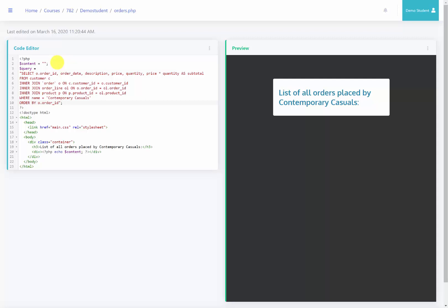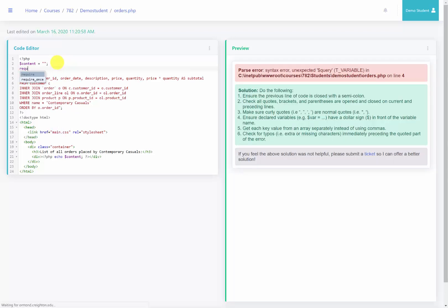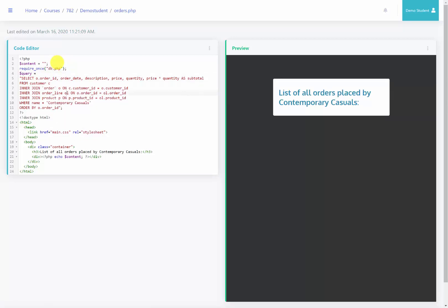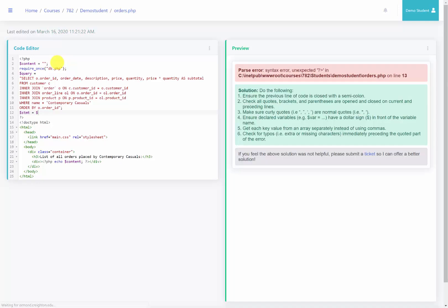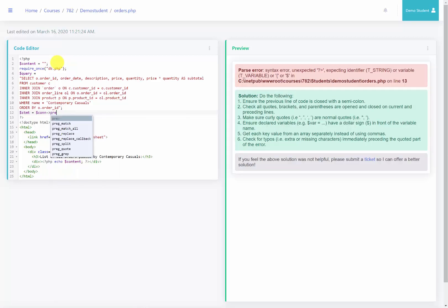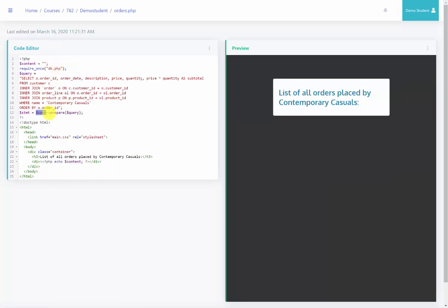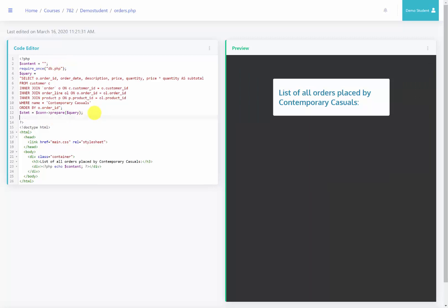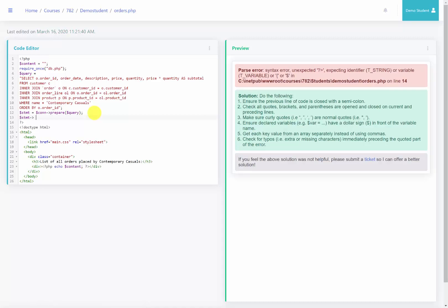Right now it's just a text string and hasn't been executed. We now need to have this execute against the database. One thing I need to do is require the connection to the database, so I'm going to use require_once with db.php — the file that we created in our previous lecture video. Now the connection has been created, so I'll create a statement variable set equal to the connection preparing our query, and then execute it with statement->execute().